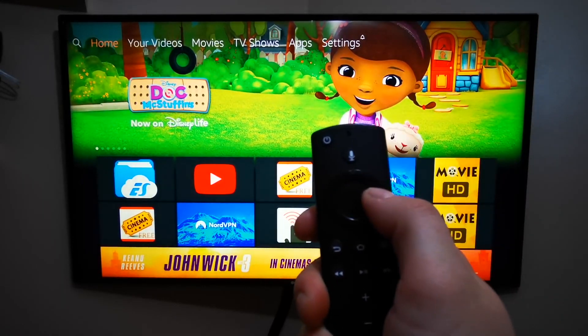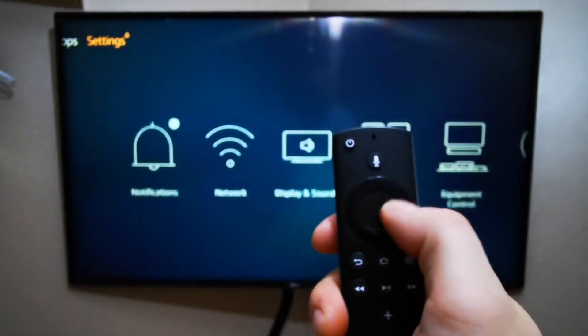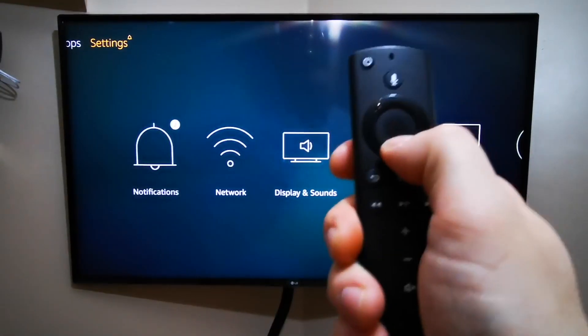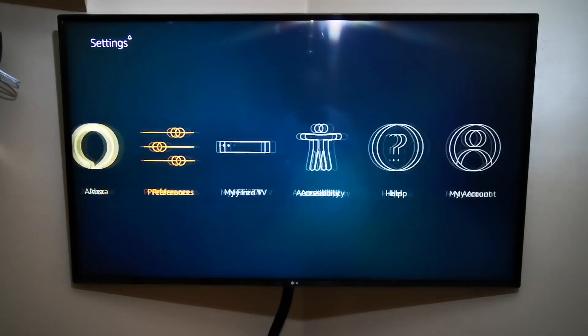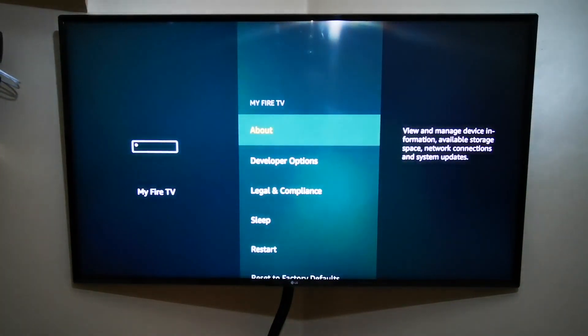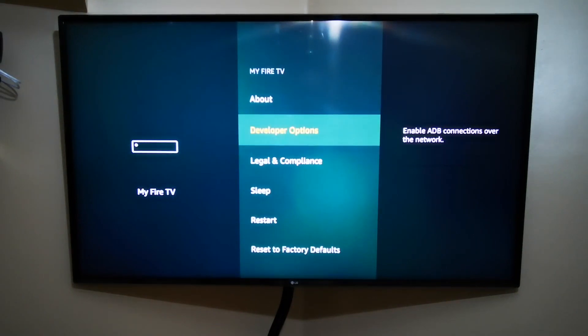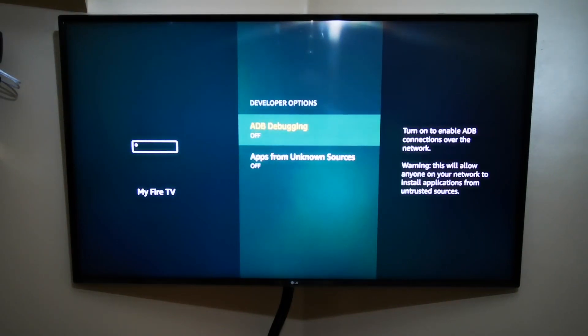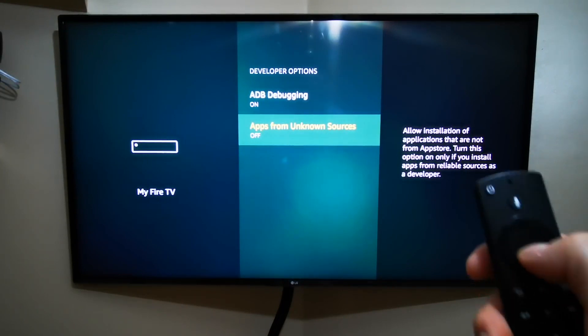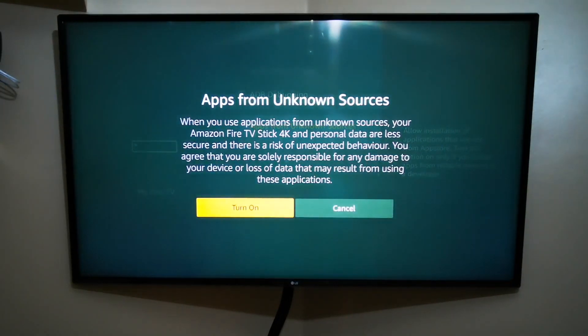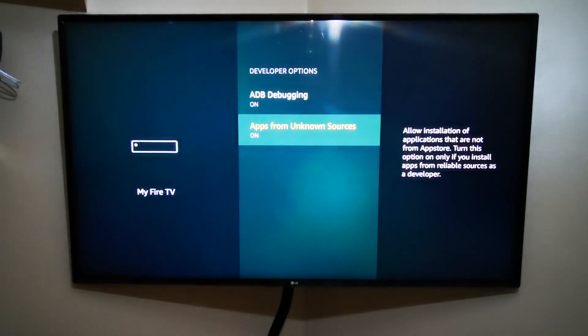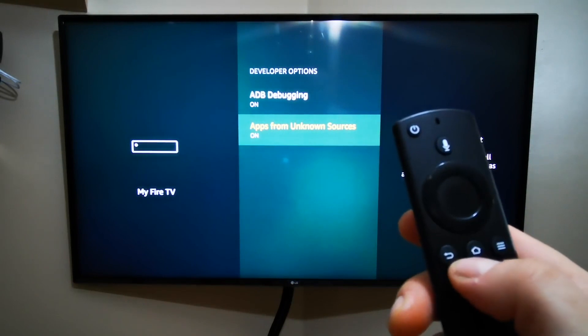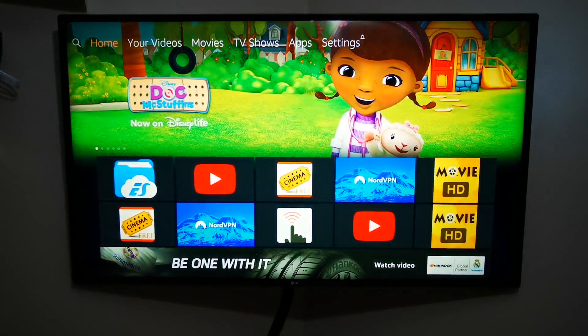First thing you've got to do on the top menu, keep pressing the right button till you go to Settings, then go once down and all the way on the right till you find My Fire TV. Press OK on it, go once down to Developer Options, press OK, and then change ADB Debugging from off to on. Then Apps from Unknown Sources from off to on. When you press the OK button you'll see this notification, don't worry about it, just press OK again.